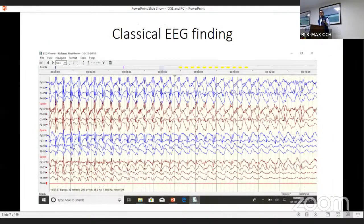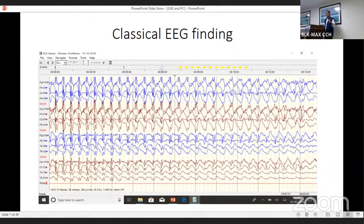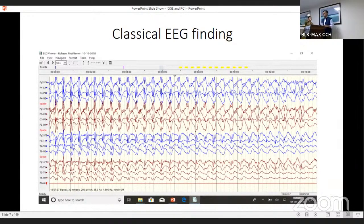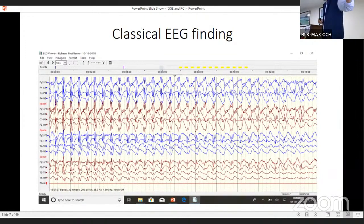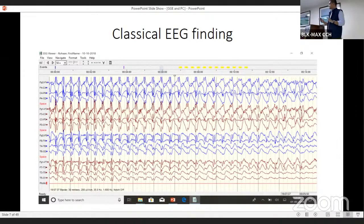Moving on to the classic EEG finding — this is what you will see in a typical absence seizure. On hyperventilation, you will see a 3 Hz spike-and-wave discharge, which will be frontally predominant. This is classically seen with childhood absence seizure.